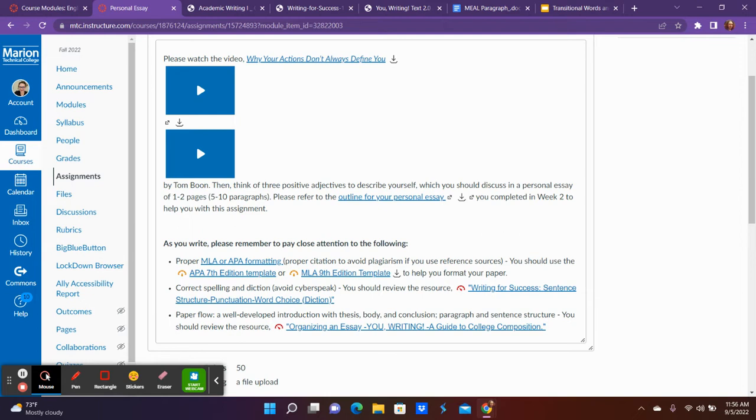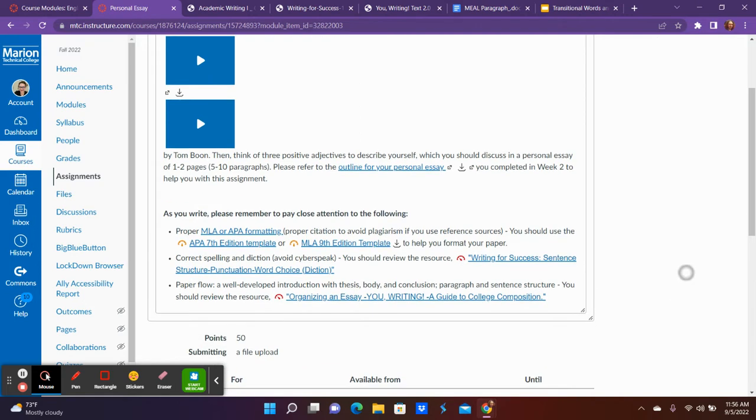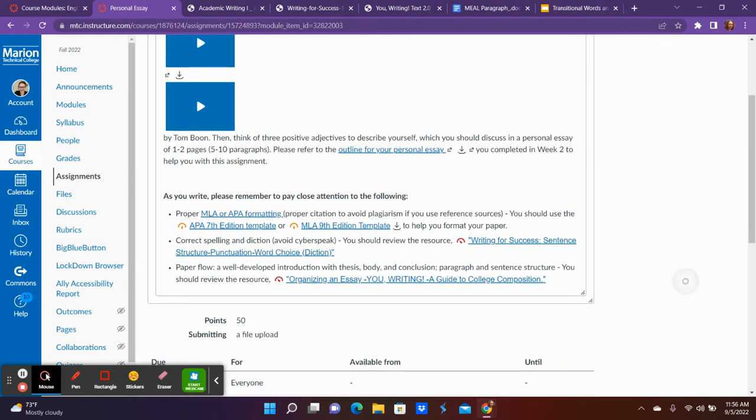Remember it's one to two pages, about five to ten paragraphs of that personal essay where of course you can use 'I' because it's personal. With APA or MLA, you chose that in your APA MLA quiz which one you're focusing on based on your major.